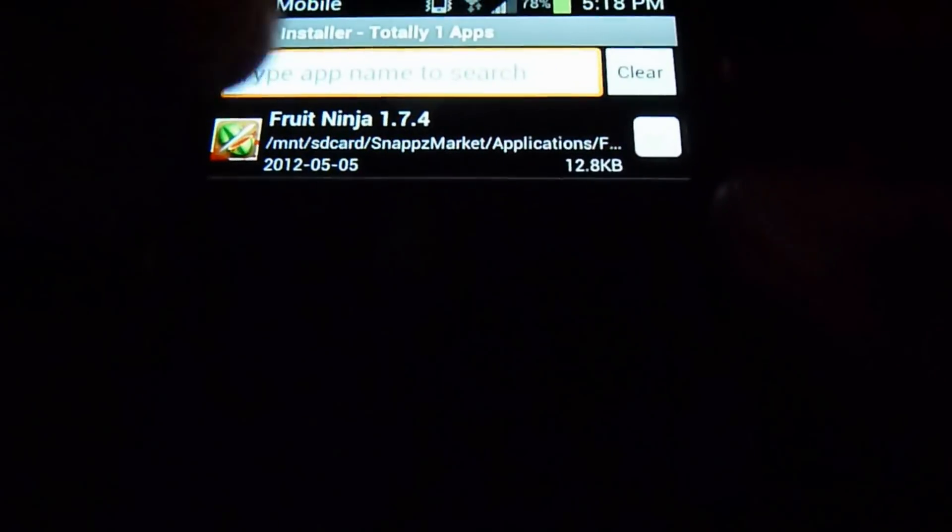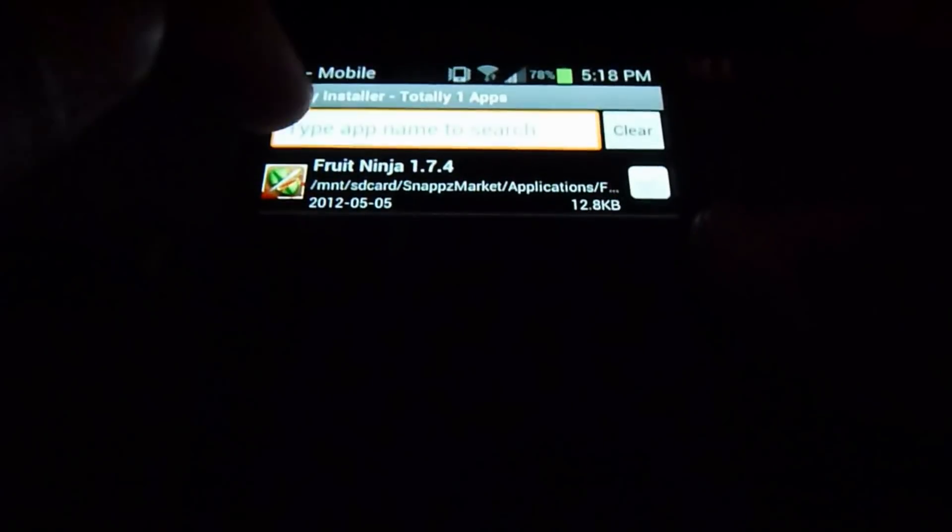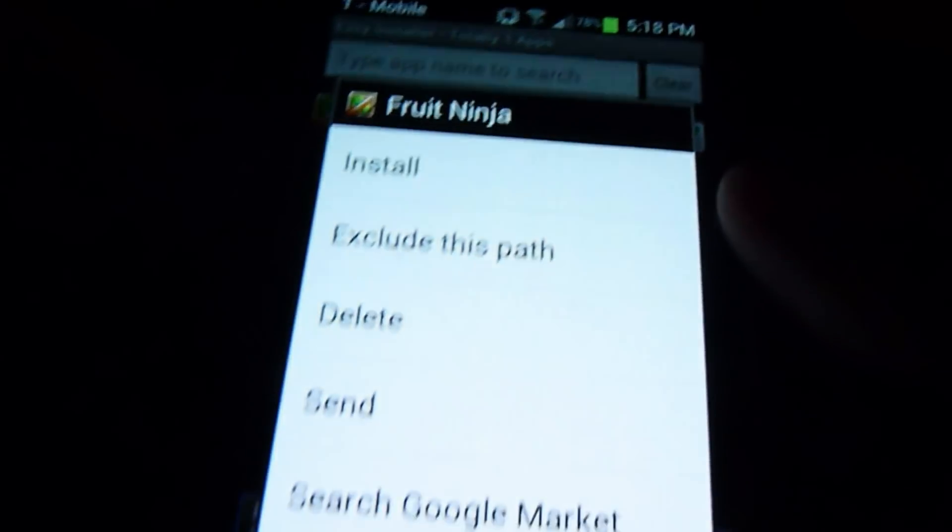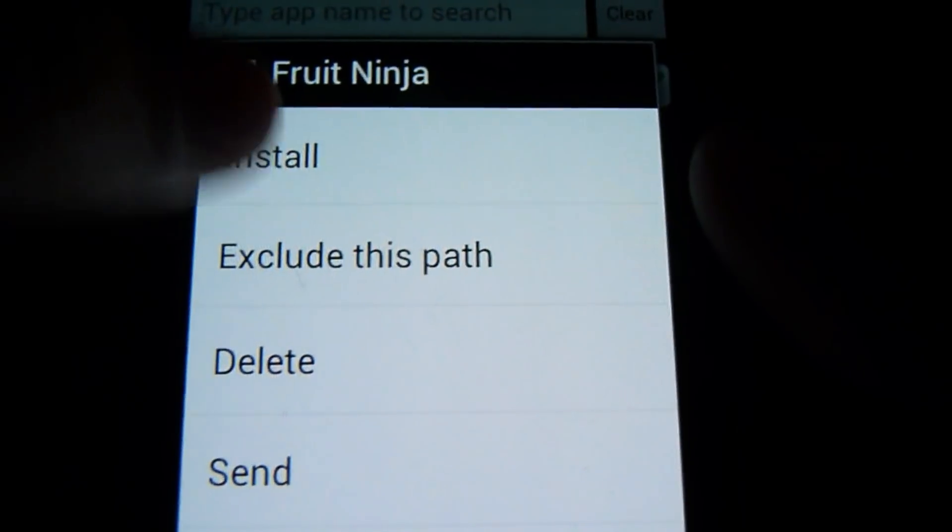You can see my Fruit Ninja here. No worries, it's the free version. All you're going to do is tap it, hold down, and tap install.